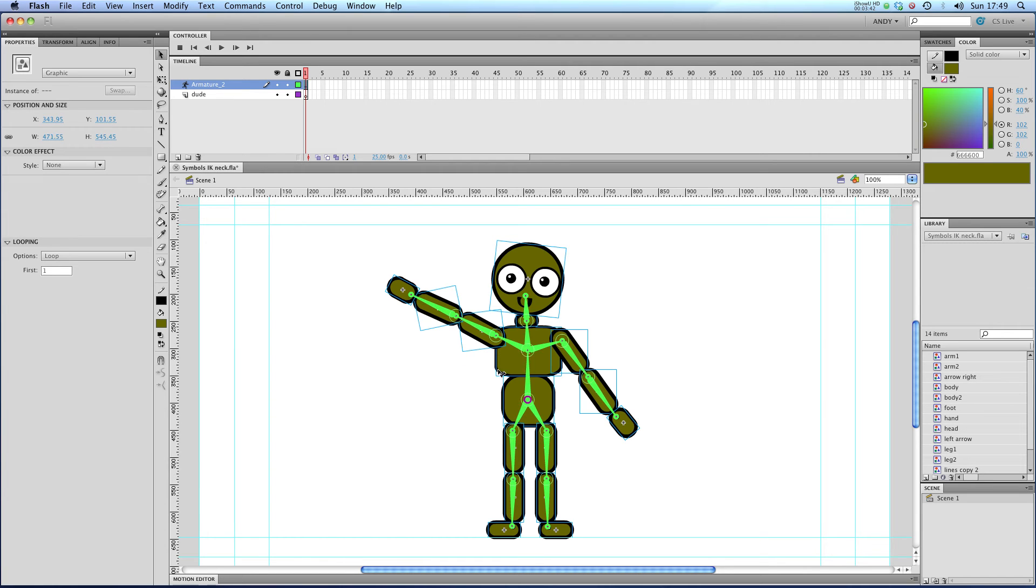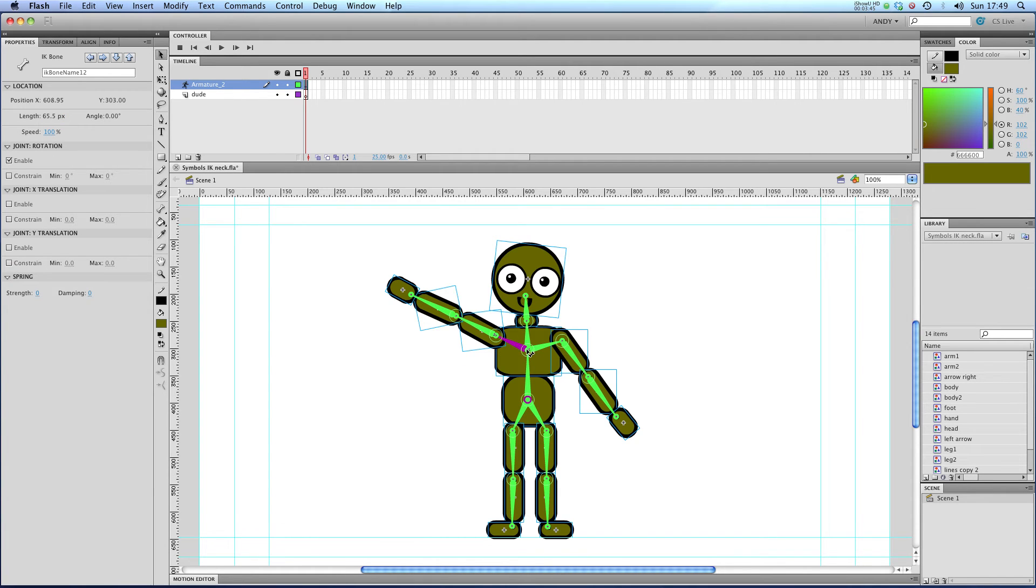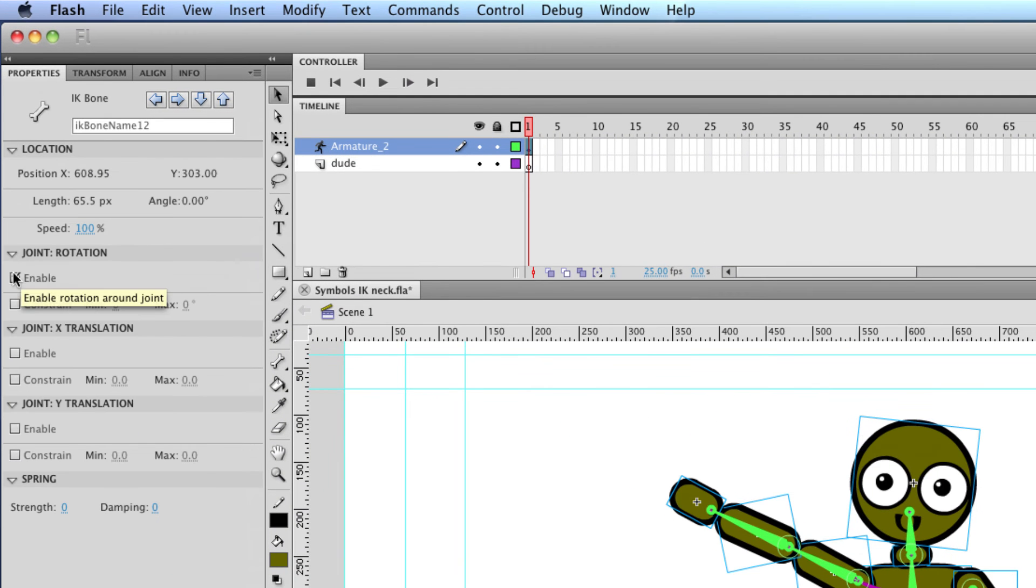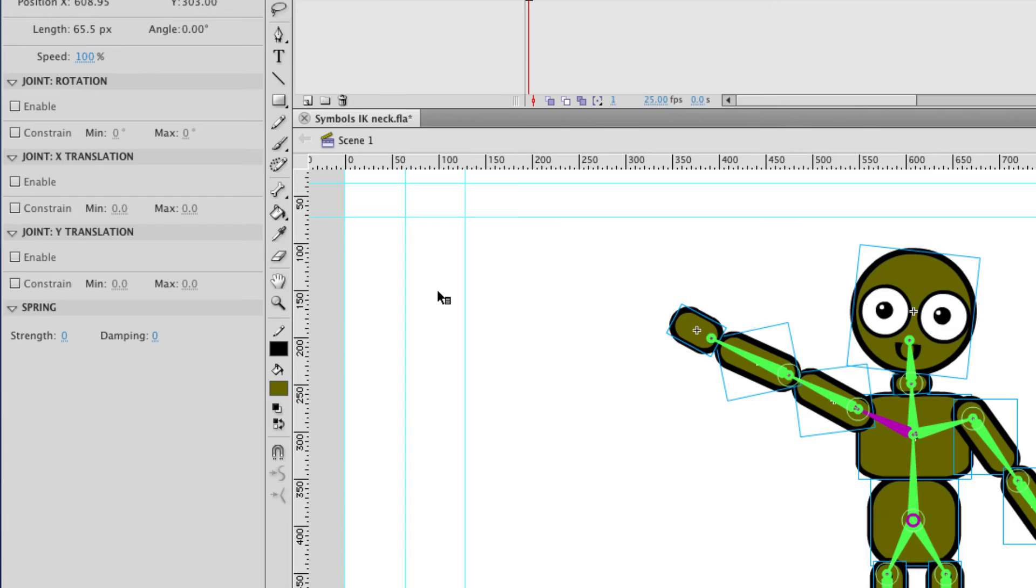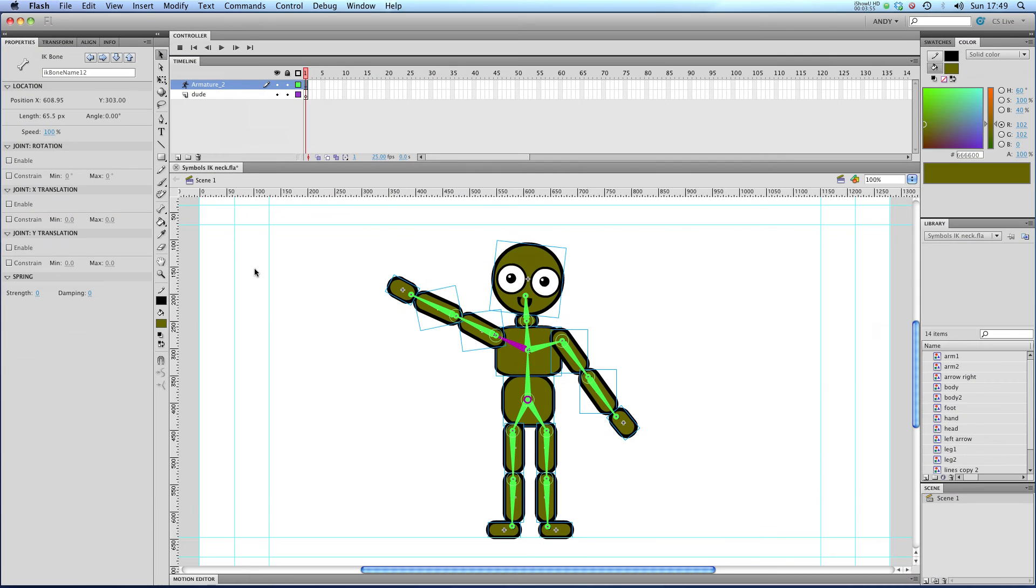So I think I'm going to constrain this joint here. At the moment, it's got rotation enabled, you can see here. So I'm just going to untick that and see what happens. So I've actually turned off rotation on this joint entirely. Let's see what happens now.